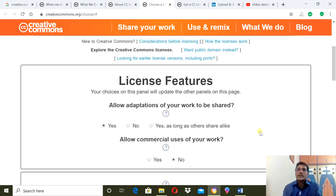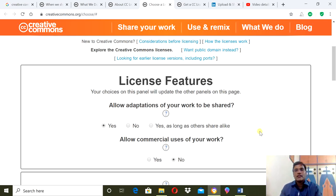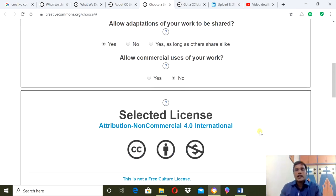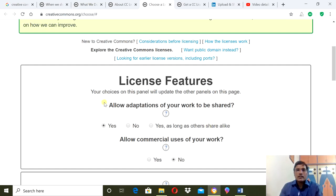Just come to this page, answer these two questions, and the license link will be generated. You just post it to the video or PowerPoint description where you want to publish. You don't need to mention the type of learning material, the title, or the website where you are going to publish. Nothing - just select the type of license and the link will be generated. Just post it in the respective learning material. This is completely free.